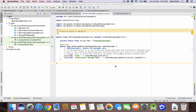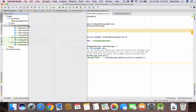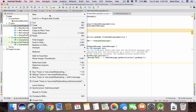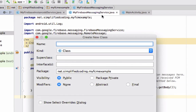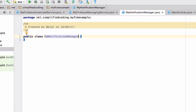For this task I'm going to create a separate class. Right-click on your package, go to New, and select Java Class. Give it a name — I'm naming mine MyNotificationManager. So we now have our class MyNotificationManager.